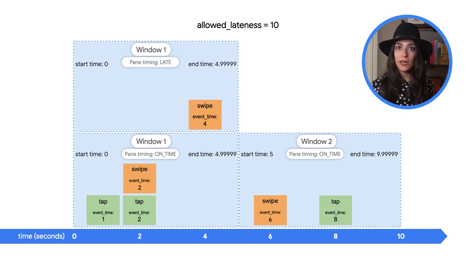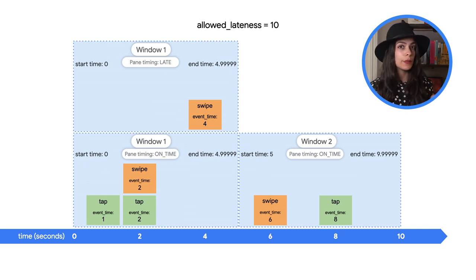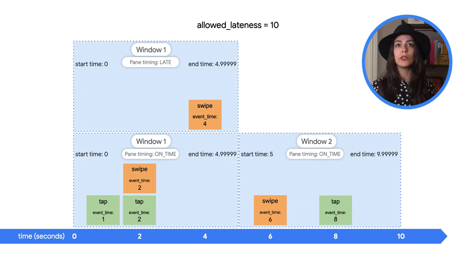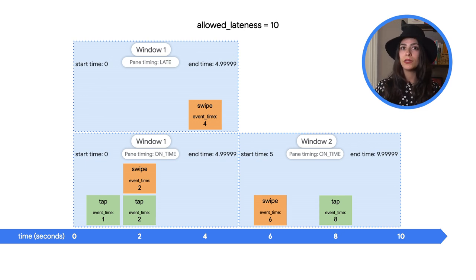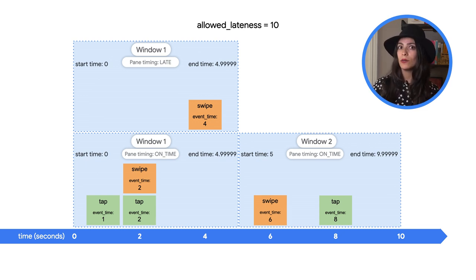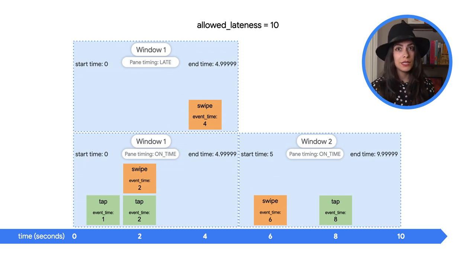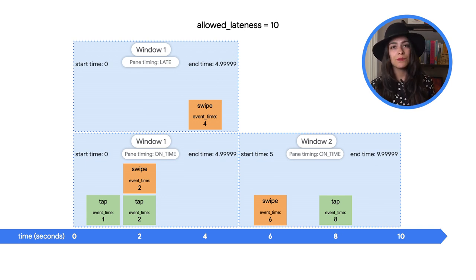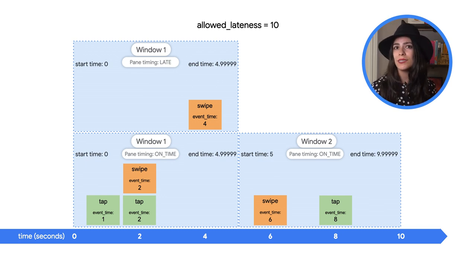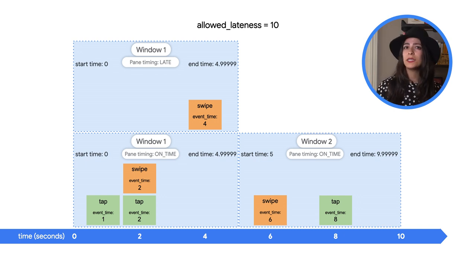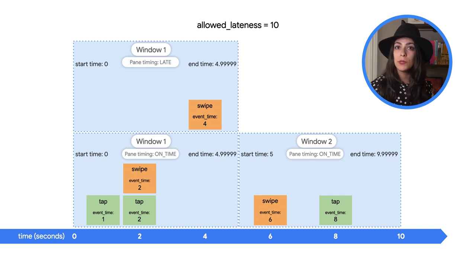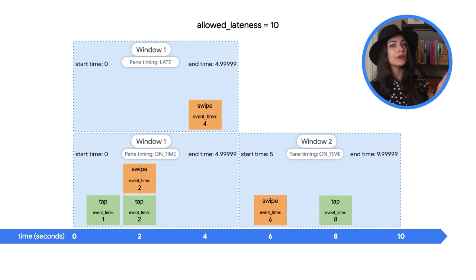Up until now, we've been dealing with on time panes, which are the unique output that contains all the received data when Beam considers the window complete, based on the watermark. But this new window pane is actually late because it has some additional data that's been allowed into the window, thanks to allowed lateness.